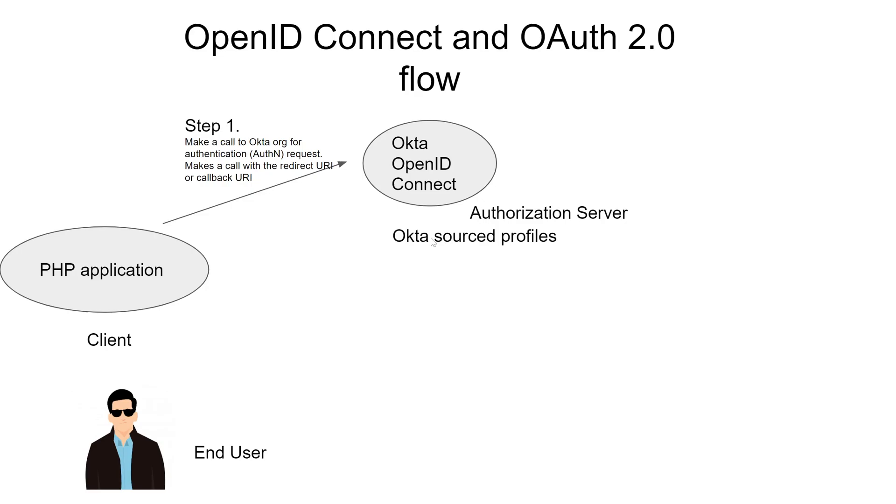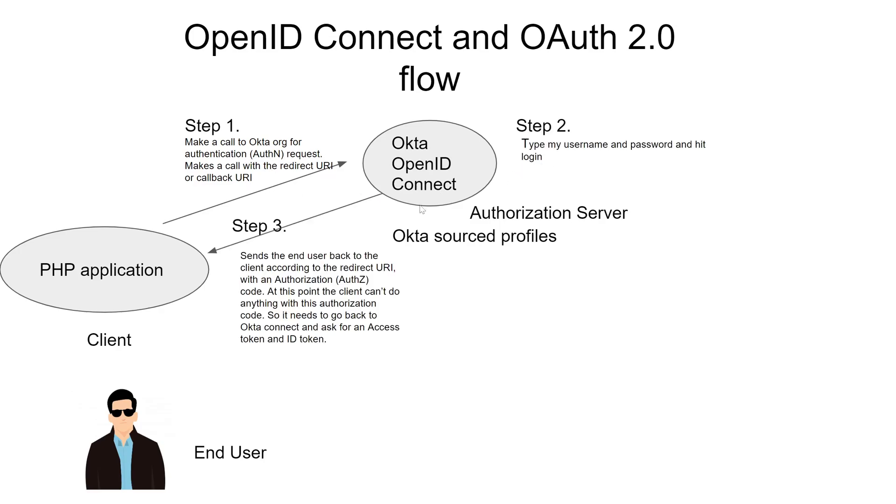In step one, I make a call to the Okta org for an authentication request. Step two, I type in my username and password. Step three, I get back an authorization code from the authorization server.